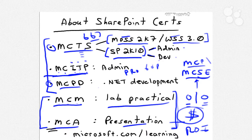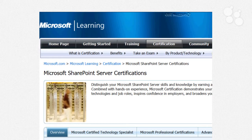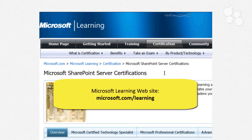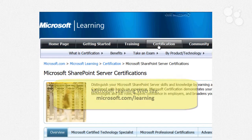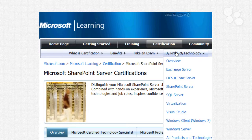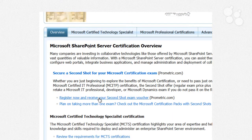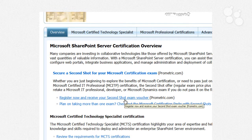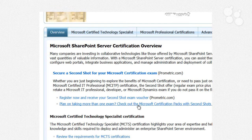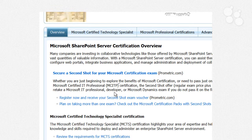The website you need to know for all of this Microsoft certification stuff is microsoft.com/learning. Here we are at the Microsoft Learning website. The way they've laid this out is very intuitive — I've always admired their navigation structure. I recommend going under the certification heading, then under 'by product technology,' and we can scroll down to SharePoint Server. You come up to the page we see right now, and there's an overview that mentions second shot exam vouchers — an important point when it comes time to register for your tests.